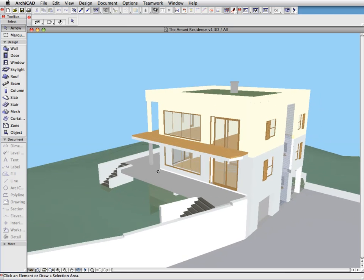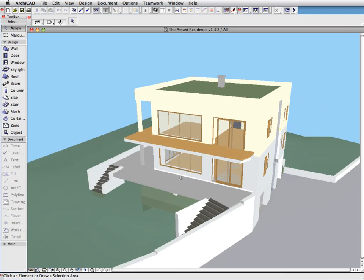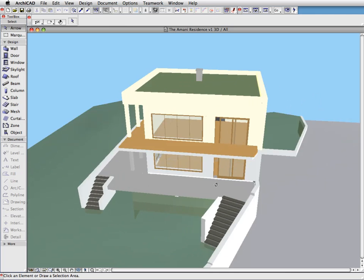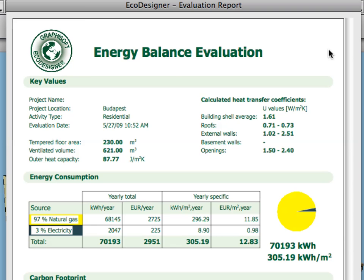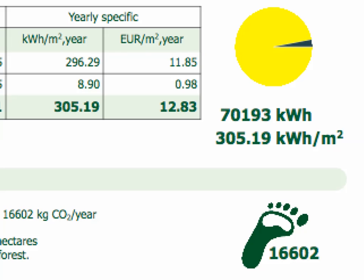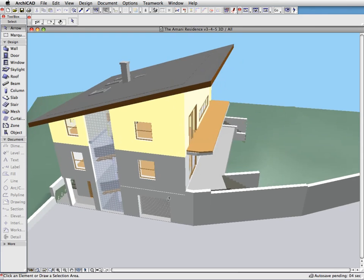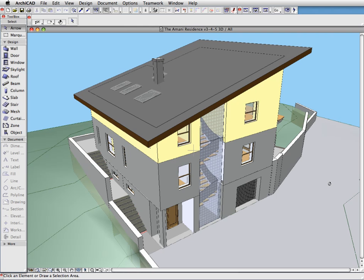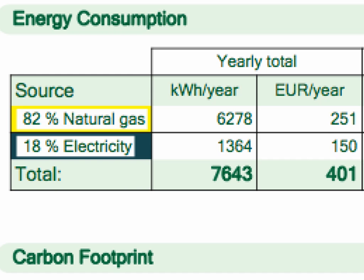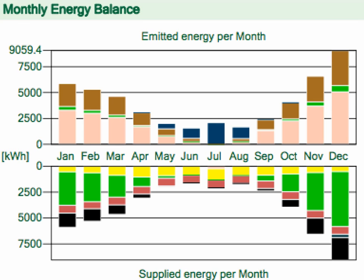Using GRAPHISOFT EcoDesigner, architects can easily analyze their designs for energy efficiency at an early stage, providing invaluable feedback on the building's energy performance. This means the architect can make better decisions on how to conform to regulations and satisfy the interests of the client and the operator of the building. Ultimately, with energy efficiency everybody wins!